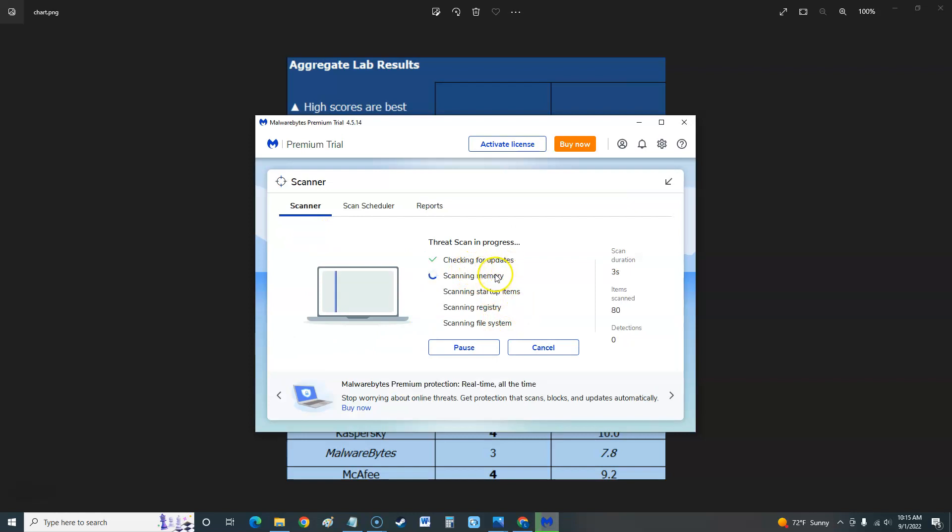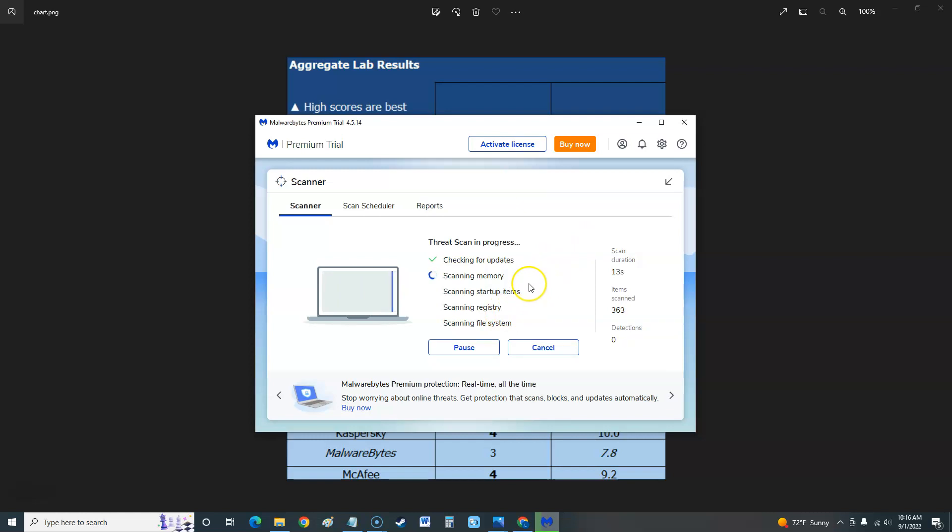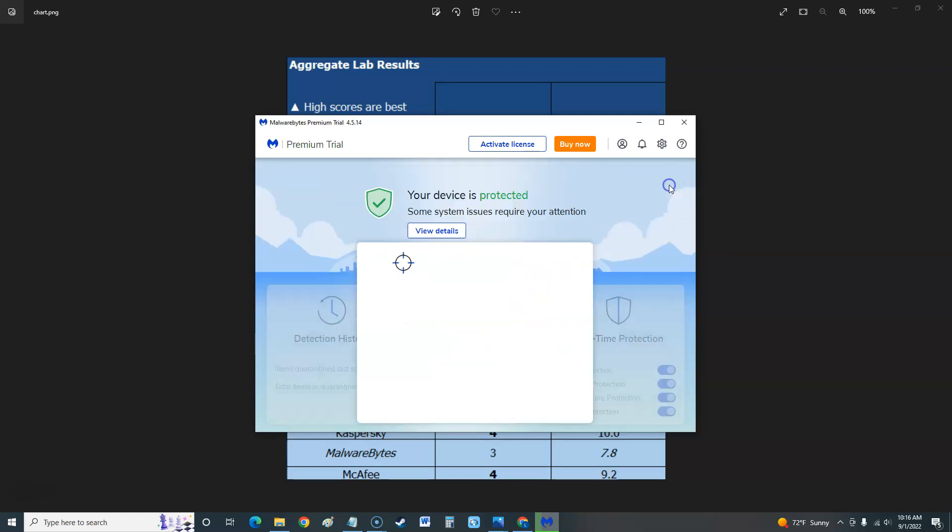It's going to check for updates first. So it looks like it does memory, startup items, registry, and then file system. This could take a long time depending how much stuff you have on your computer and how fast your computer is. It did say it was a fast scan so we'll come back to this in a bit.